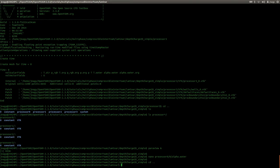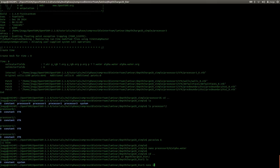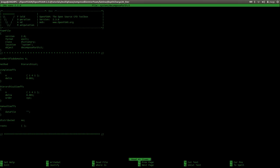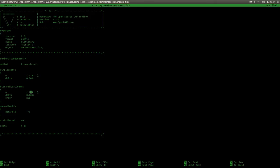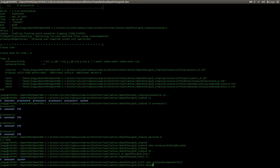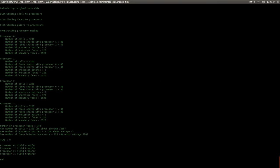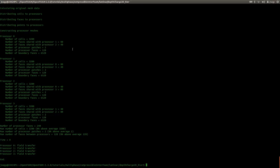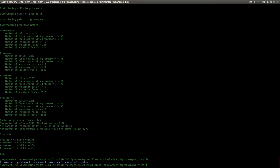Now let's go out of the simple case and enter the hierarchical case. Let's take a look at the decomposeParDict: here we have four subdomains and the hierarchical method. I'm specifying X, Y, and Z — the same as in the simple case — and I'm again going to use two and two. I execute decomposepar, and now I have more or less the same output: 3200 cells, the same number of faces between processors. This looks very similar to simple.